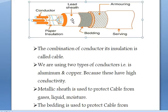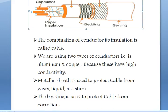The mechanical lead sheet protects the cable from gases, liquids, moisture, and other external factors. The bedding is used to protect the cable from corrosion. The bedding also acts as a conductor, and that is how the cable is protected.